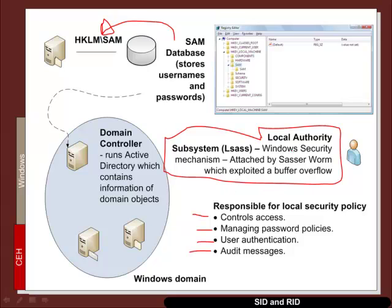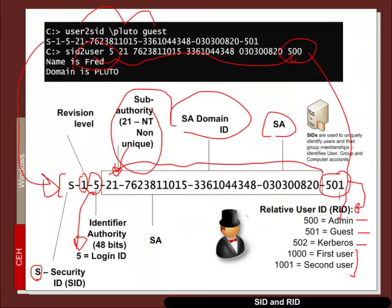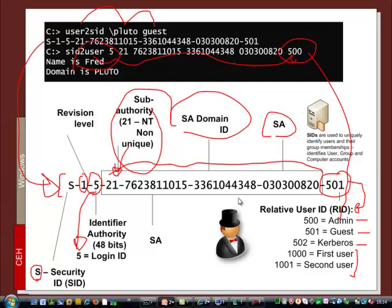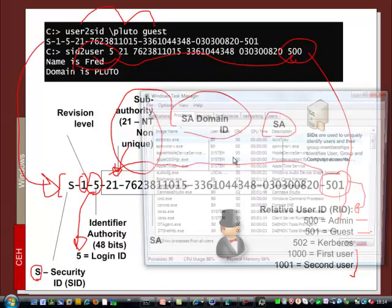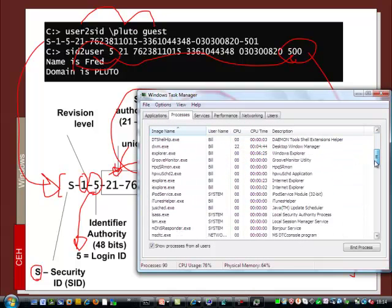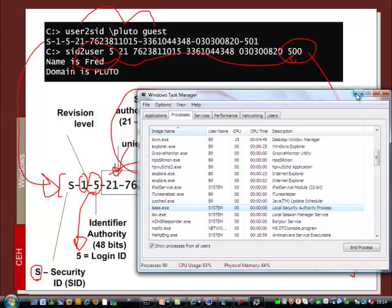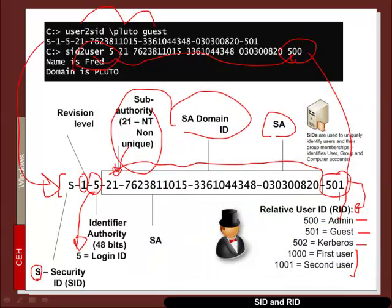Unfortunately, the SASSER worm took advantage of this and was able to compromise the machine. So let's see if we can have a look at the, see if we can find that process. And there we go. There's the local security authority process actually running on the machine.